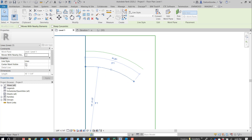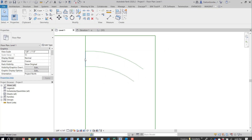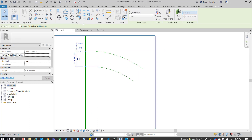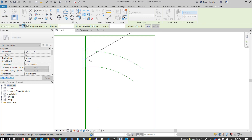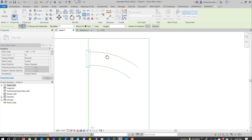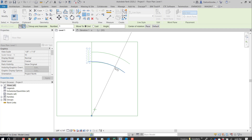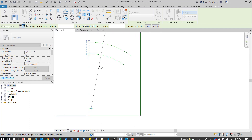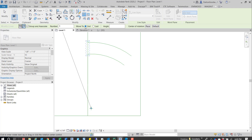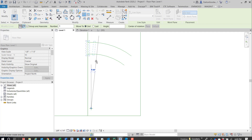With the arc selected, come over to the left and turn on center mark. Then grab that riser and array it — move the little dot down to the center mark. Now make sure it's set to a radial array and set to 'second,' then move it over.